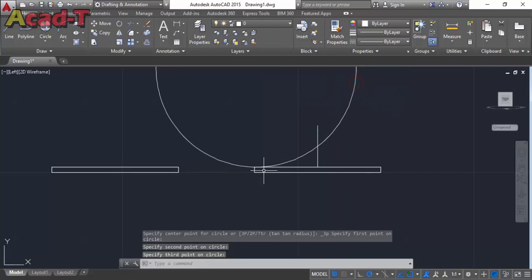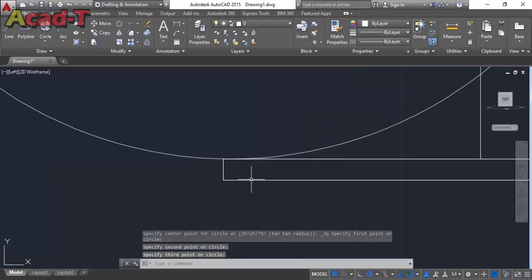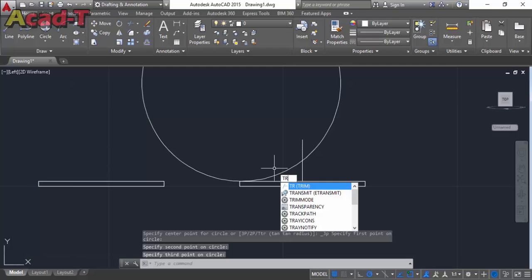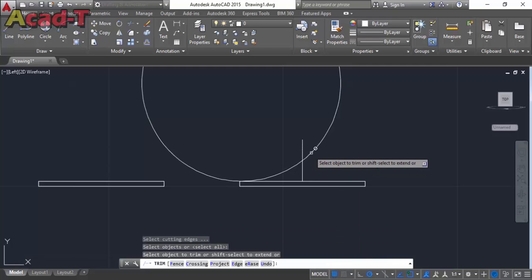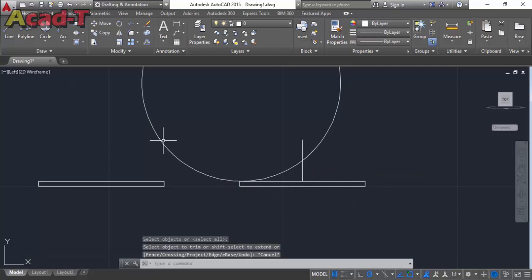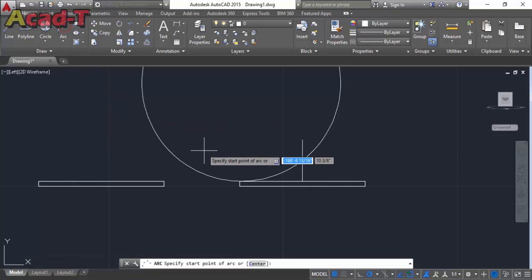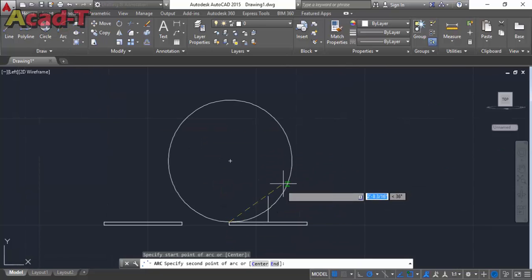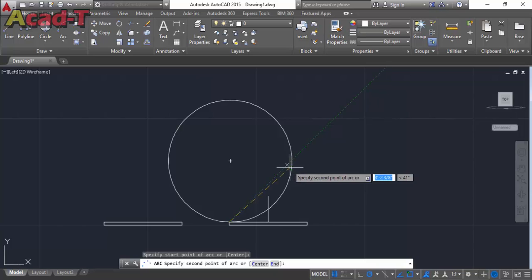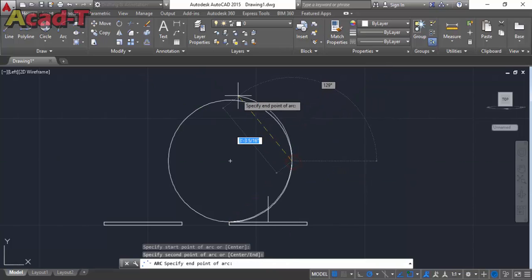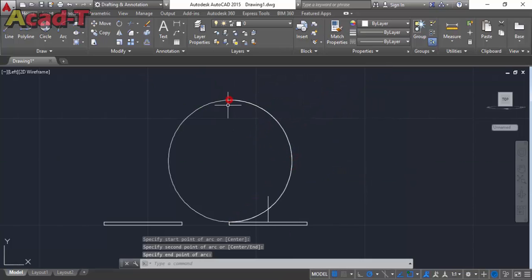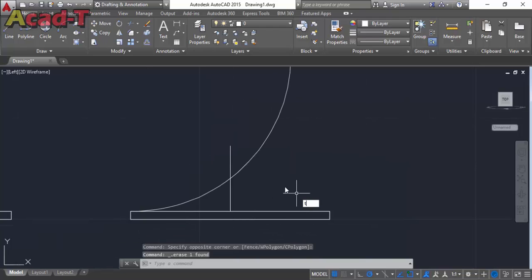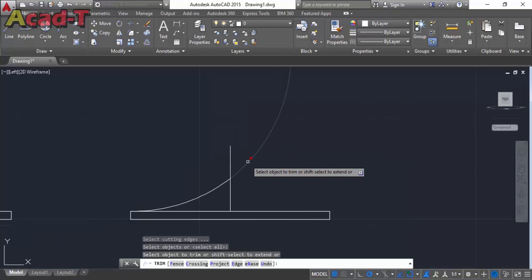Now delete this circle and use trim. And now trim this line and now use mirror command.